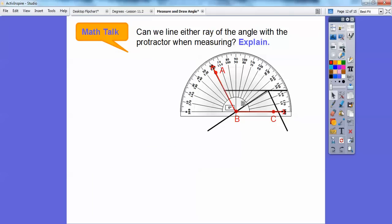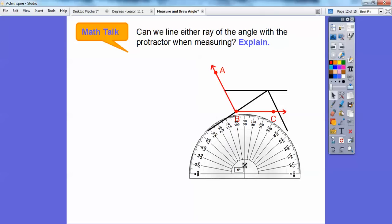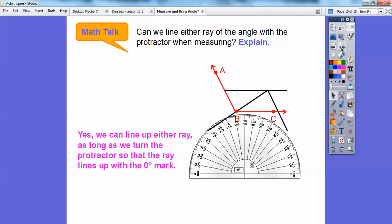Can we line up either ray of the angle with the protractor when measuring? Yes, you can. We can line up either ray as long as we turn the protractor so that the ray lines up with the zero mark.